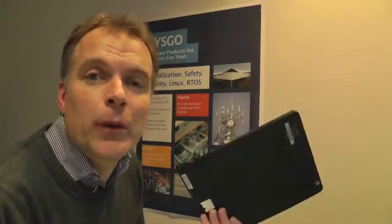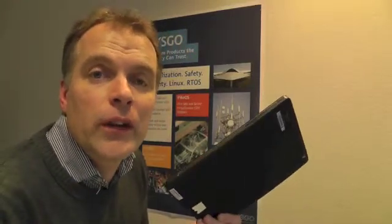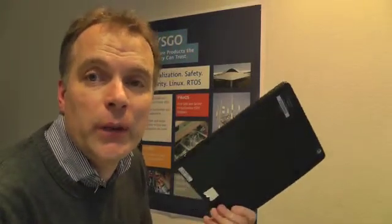This tablet traditionally would run Android as an operating system, but today we'll be running our PikeOS virtualization product, hosting Android as a guest operating system. We utilize the TrustZone technology that exists within the ARM processor running on this tablet to provide us with an extra level of separation between the software entities that run.